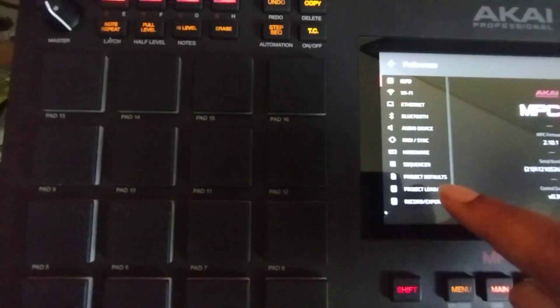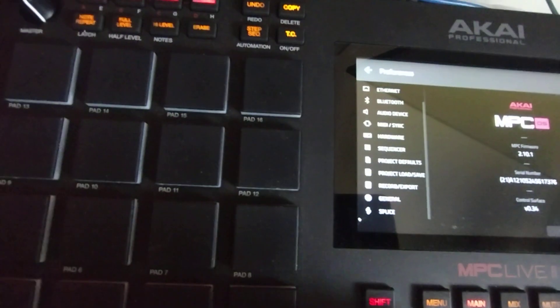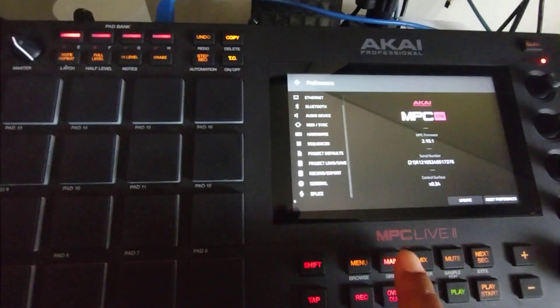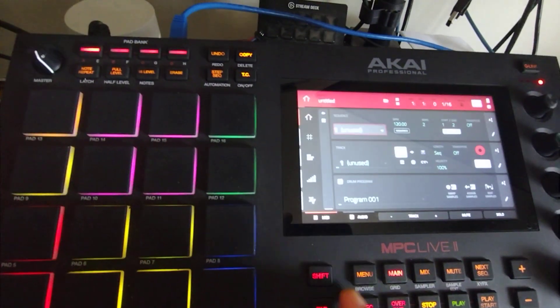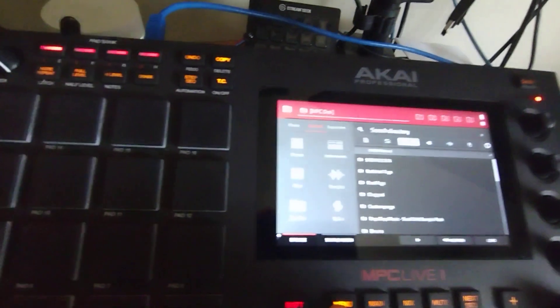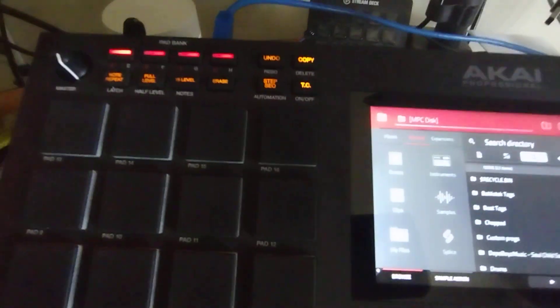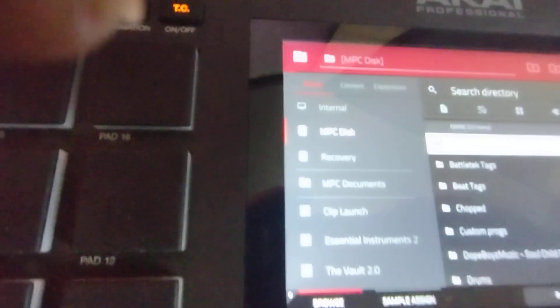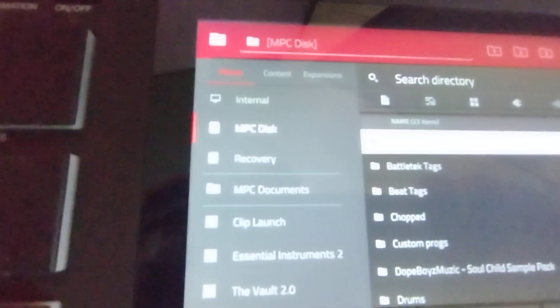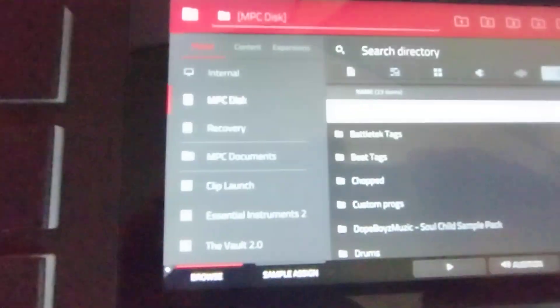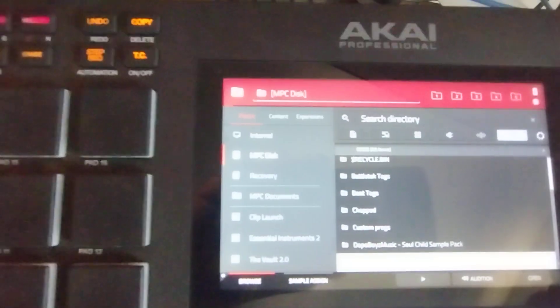Actually, before we even do that, let's browse over to our internal disk. Mine is called MPC Disk.